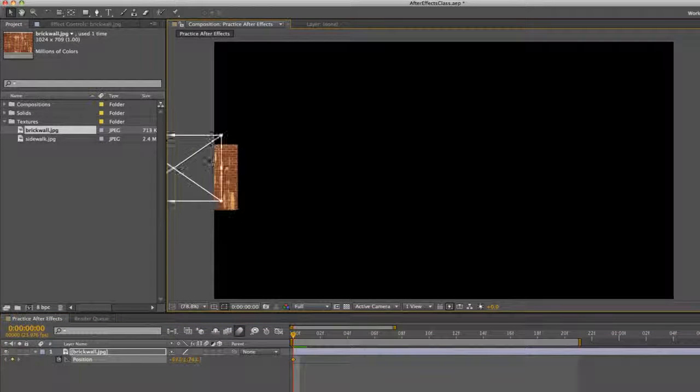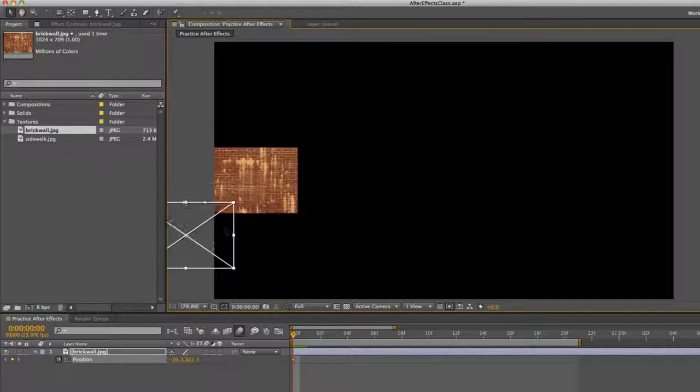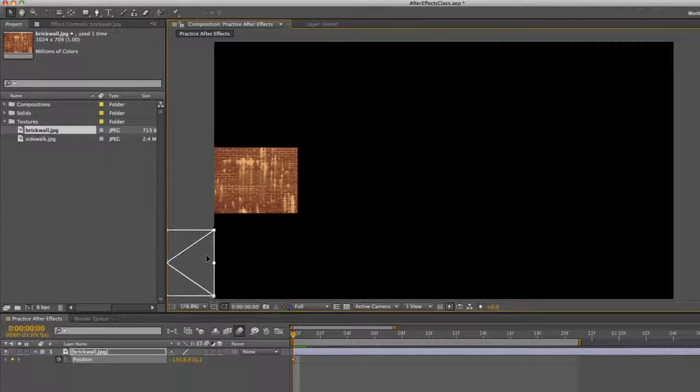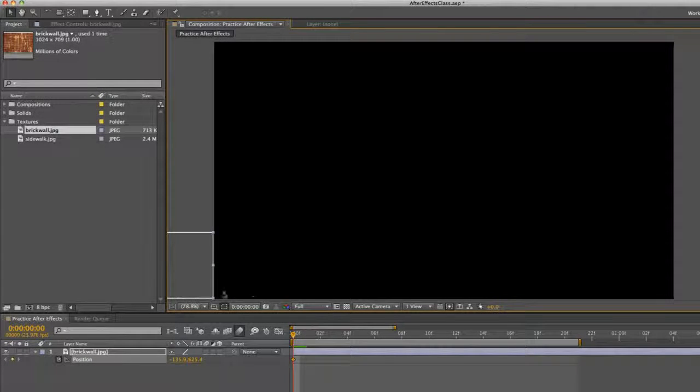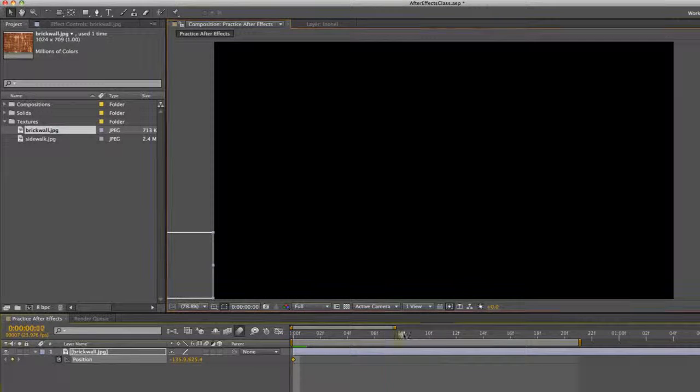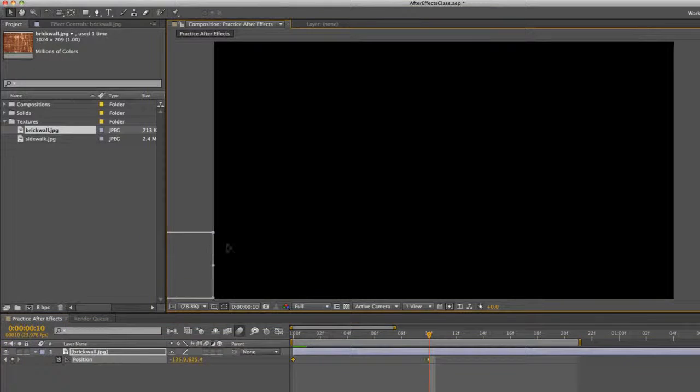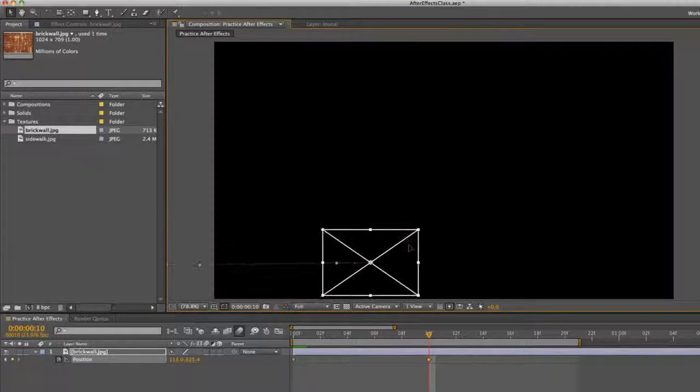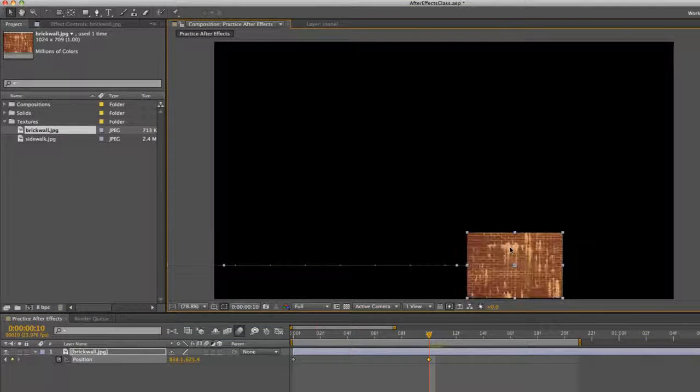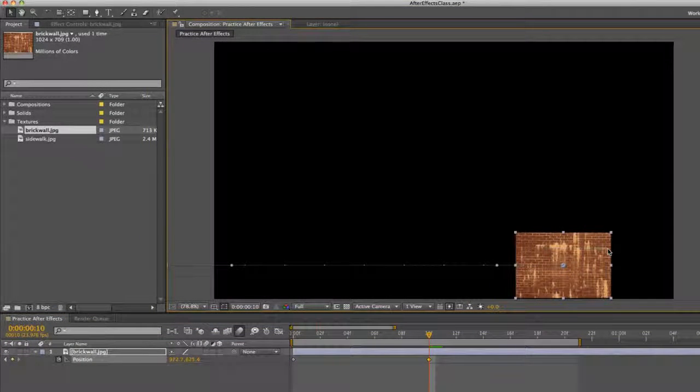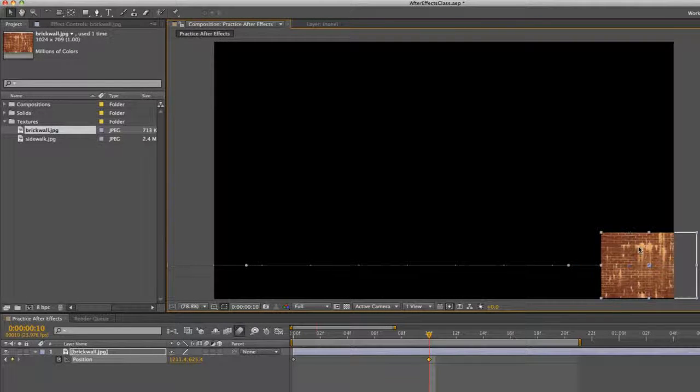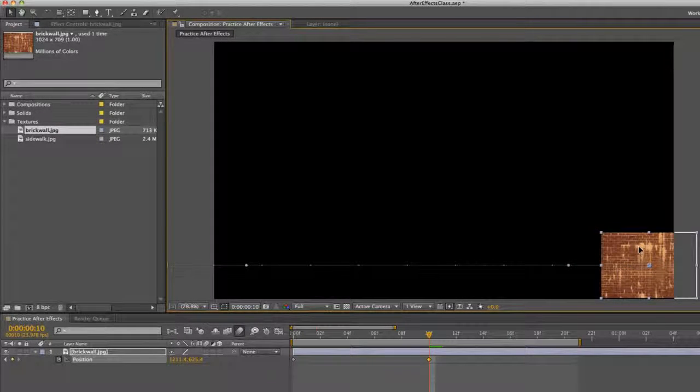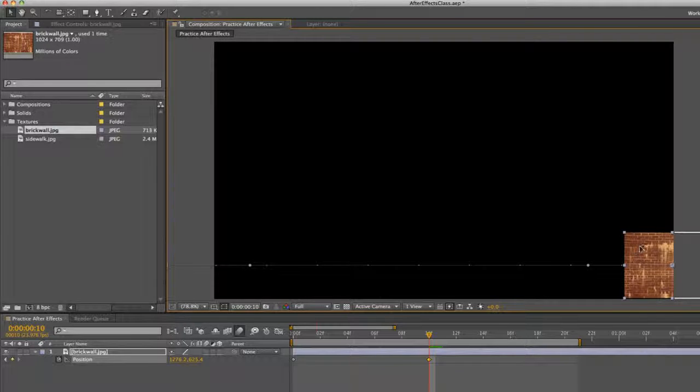we can move our brick wall wherever we want it. Maybe we want it at the bottom. So we're just going to move it to the bottom left of our composition, outside of the frame. Then I'm going to go ahead 10 frames. I'm going to move it across. So you can see me moving it across the bottom.